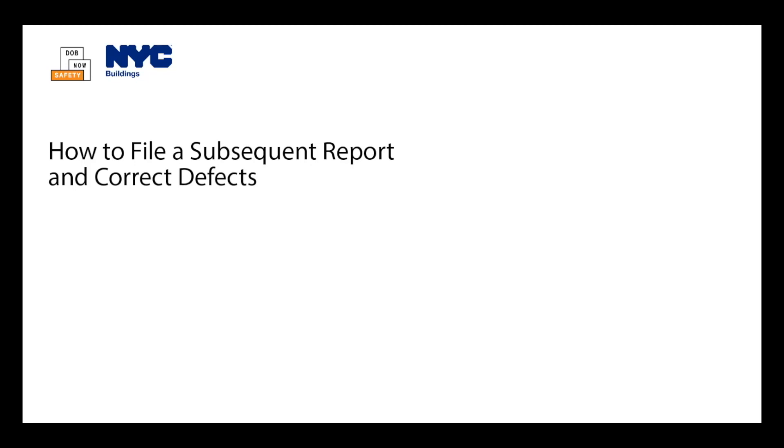Only a licensed professional, such as a master plumber, oil burner installer, or high-pressure boiler operator, or an authorized insurance agency inspector can create a subsequent boiler inspection report.